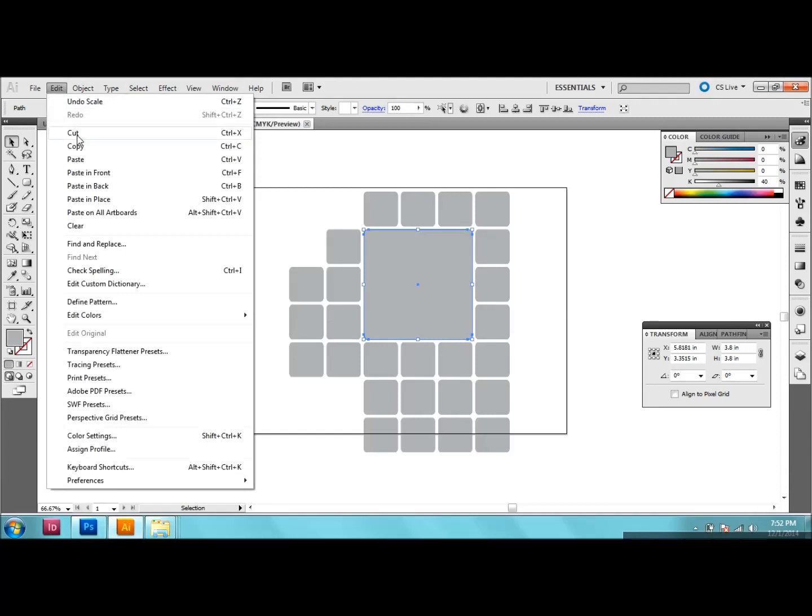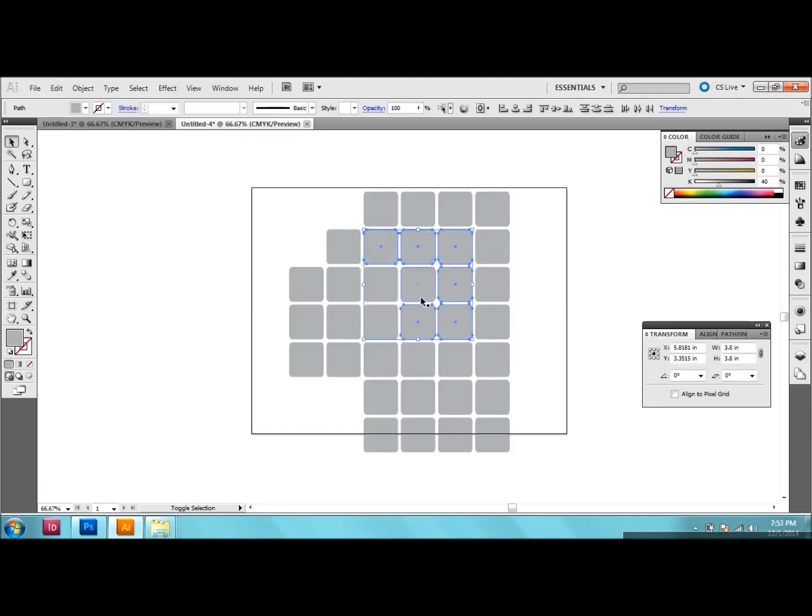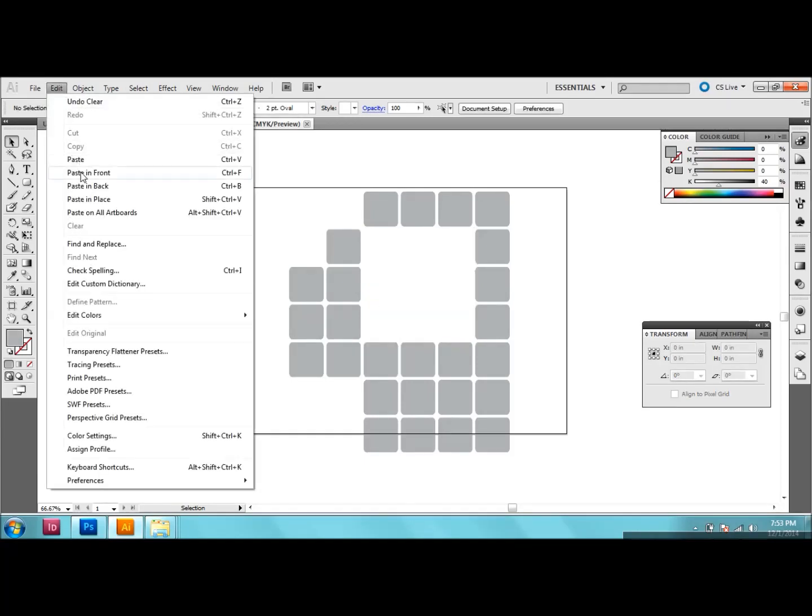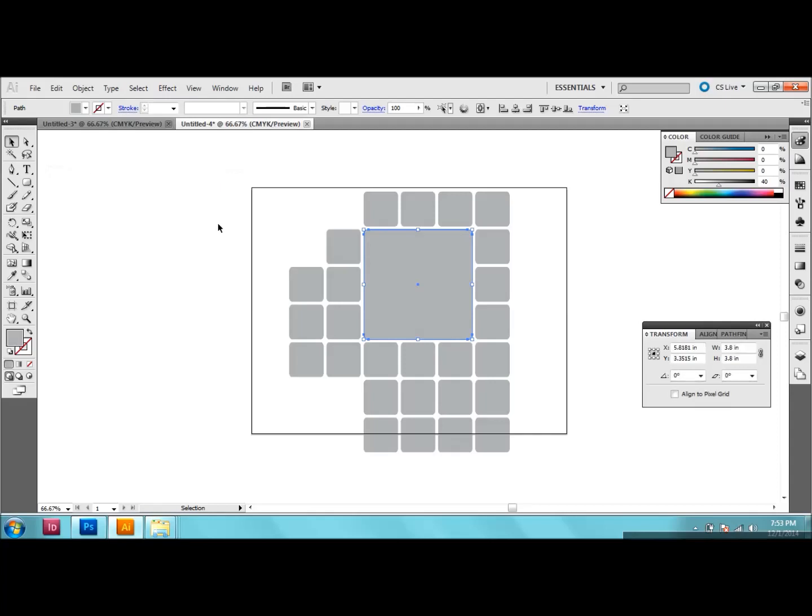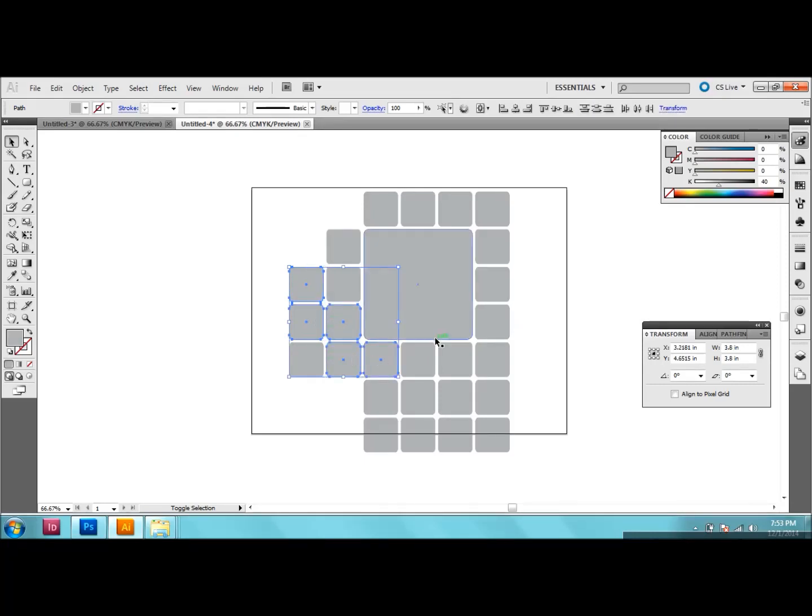Then I'm going to cut it out and then I'm going to go back in and delete all of these little ones in here. So just shift and delete all of them. And then I'll go back to Edit, paste in front, and there we have it. So now I just want to go in and start changing up some colors.